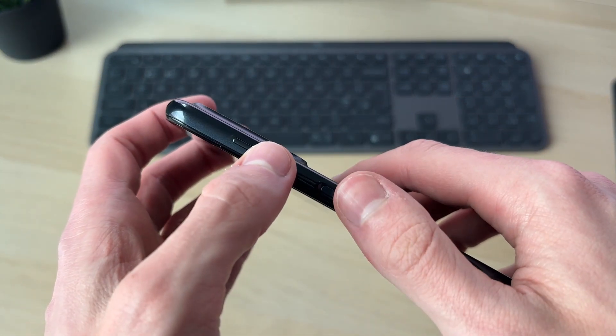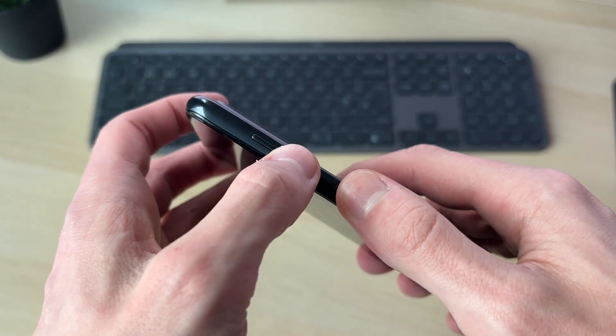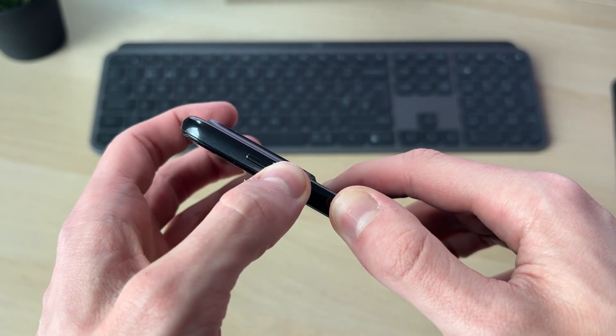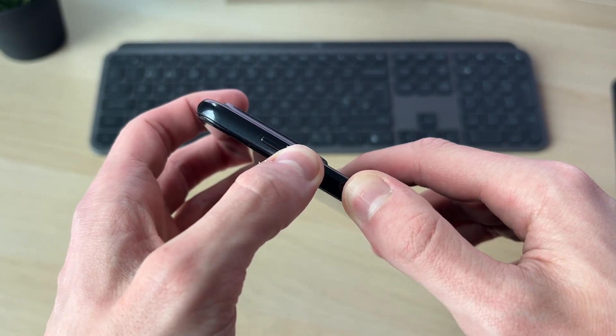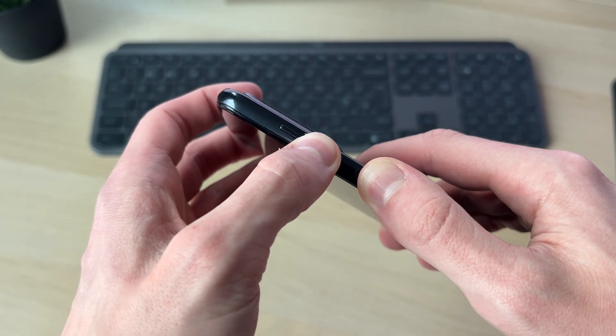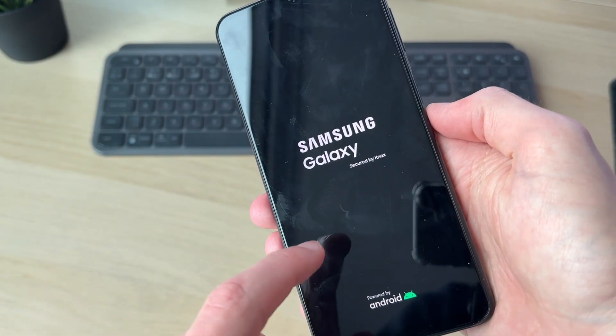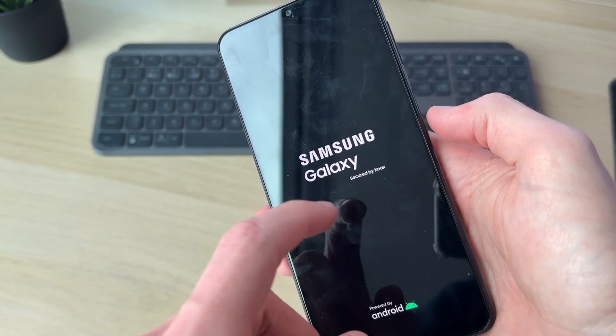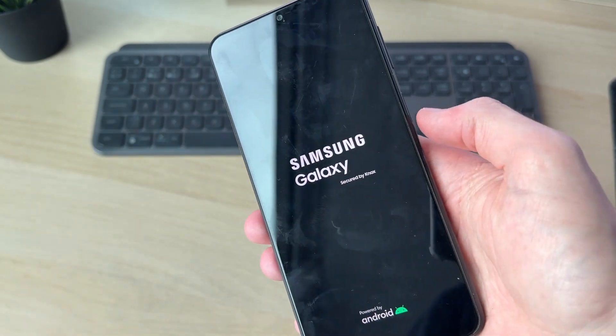Now what you want to do is keep these held down. Within 10 to 15 seconds, the screen should hopefully light up and you can release the buttons. It's now starting again, just wait.